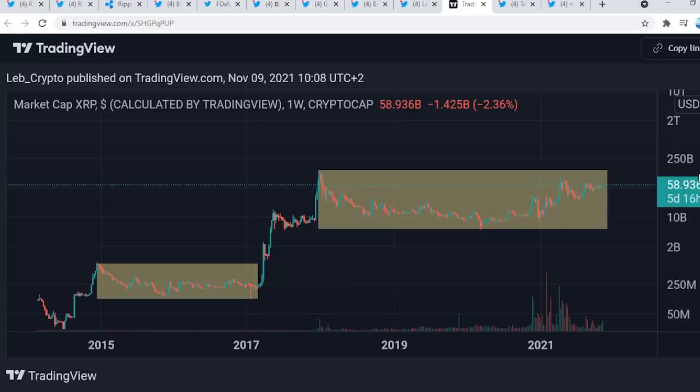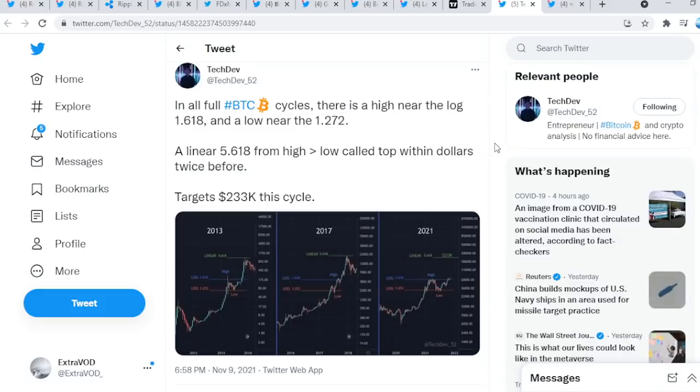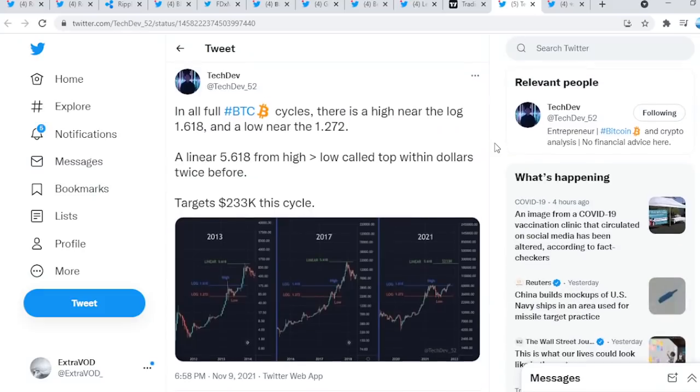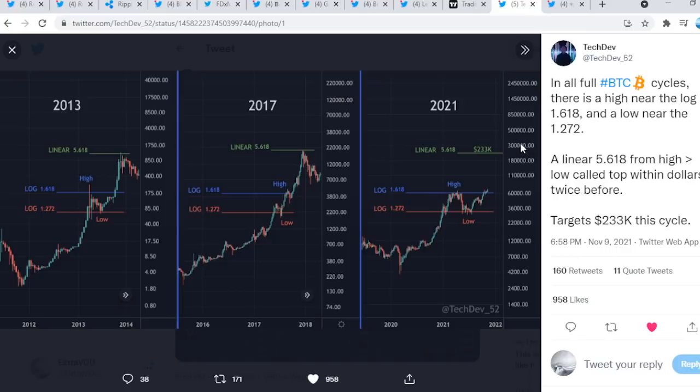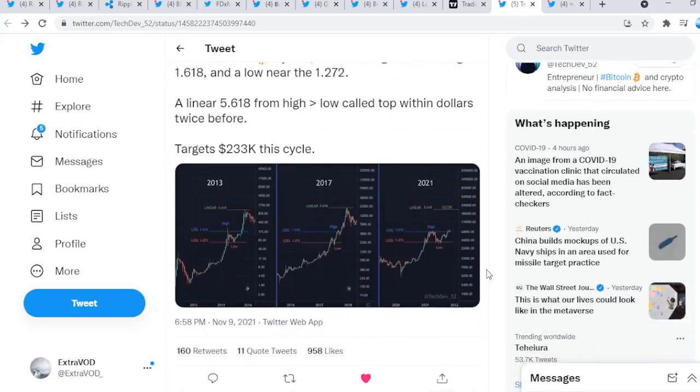XRP market cap in the trillions, no doubt about that. It's going to be insane. Who's excited? Because we see here from TechDev, in all full Bitcoin cycles, there is a high near the log 1.618 and a low near the 1.272, basically targeting $233,000 this cycle. This is actually pretty crazy because if Bitcoin does explode to these higher prices, imagine all the other altcoins and meme coins that's going to explode with Bitcoin. If Bitcoin goes to about $200,000, how will XRP only go to $10? It doesn't make sense to me. Especially when utility hits, it's unstoppable at that point in time.